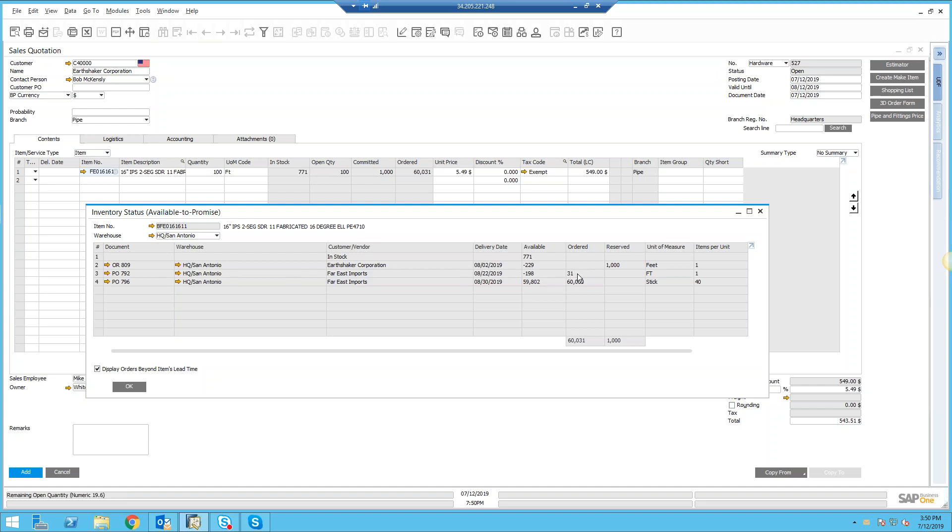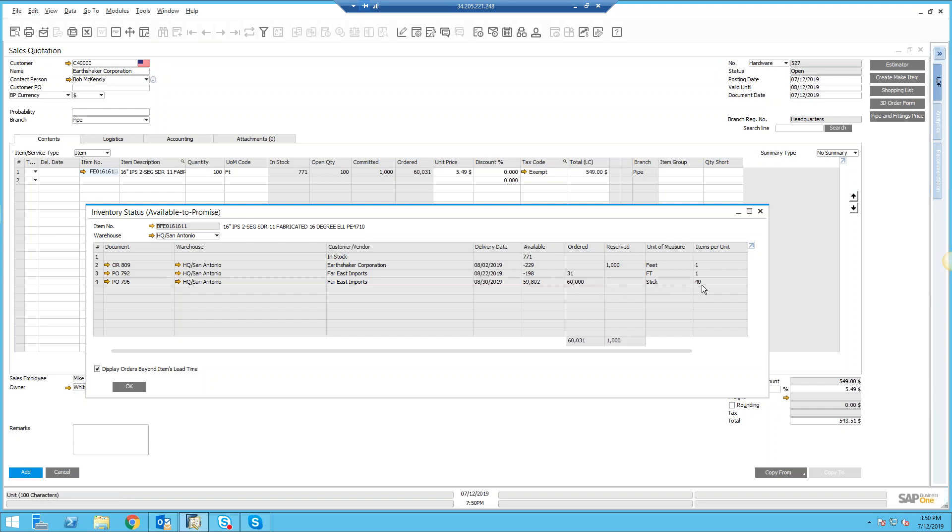Then I can see I've got another purchase order out there with the same supplier for 60,000 feet of pipe made up of 40 sticks. You can also see the collection of unit of measures here—the ability to look at inventory and to buy and sell in different units of measure, which is also another nice feature of Business One.